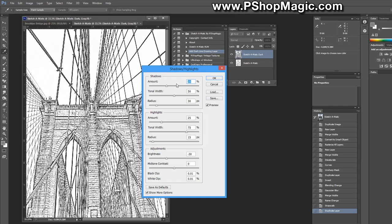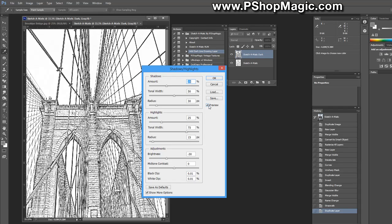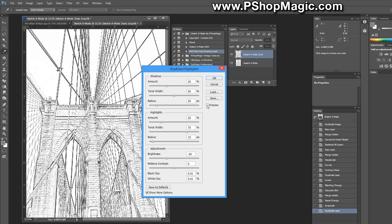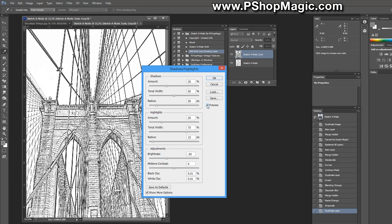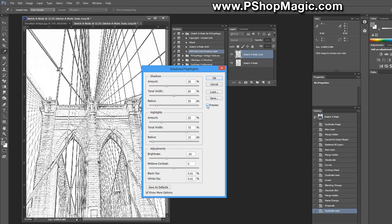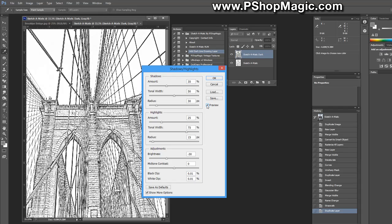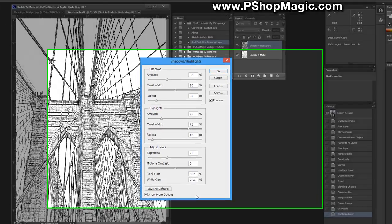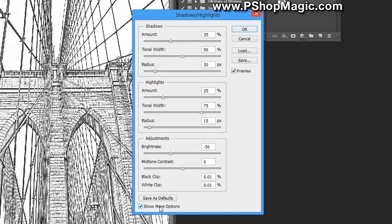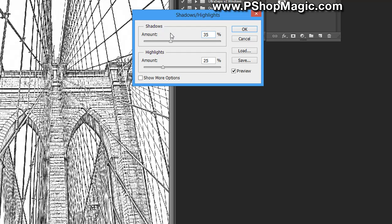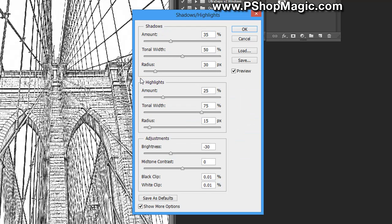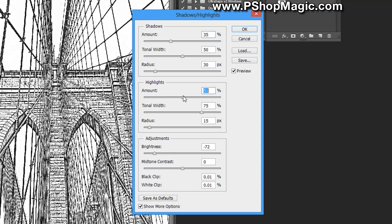Now the shadow highlight box is going to appear and this is going to be set with our preset values. You can change these to make a different type of effect with your original. As you can see by unchecking the preview, this already made a drastic difference to the sketch effect. When shadow highlights opens, if you don't see all of these sliders, just make sure the show more options checkbox is checked.